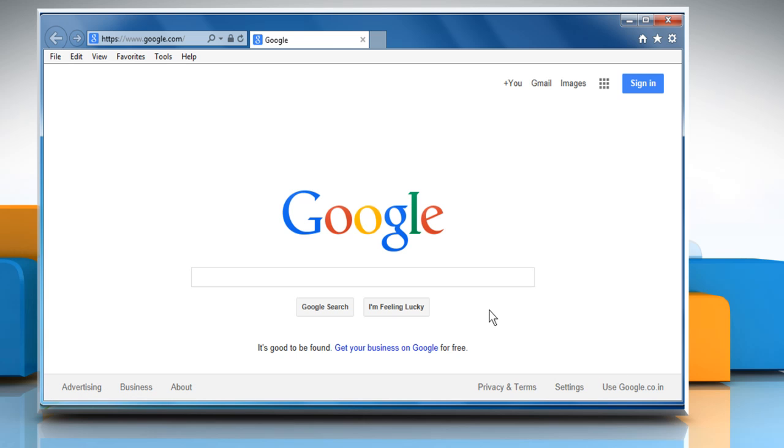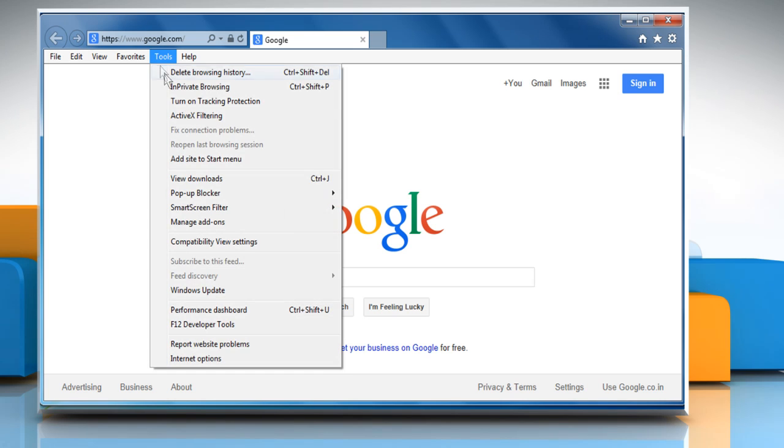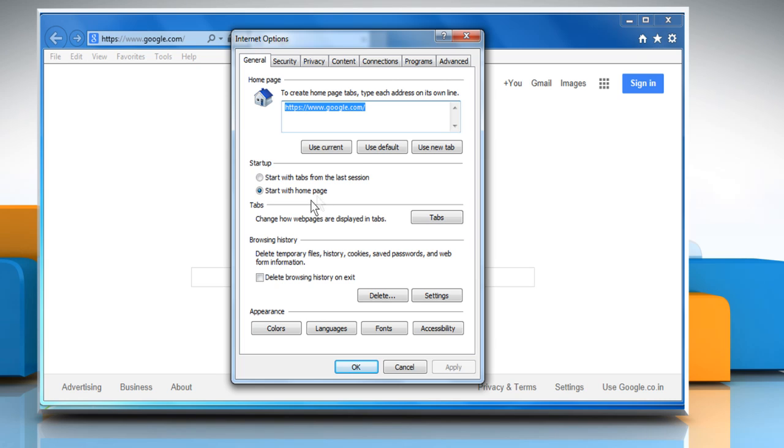If the problem still persists, you need to reset web settings of Internet Explorer. To do so, click the Tools menu again and then click on Internet Options.